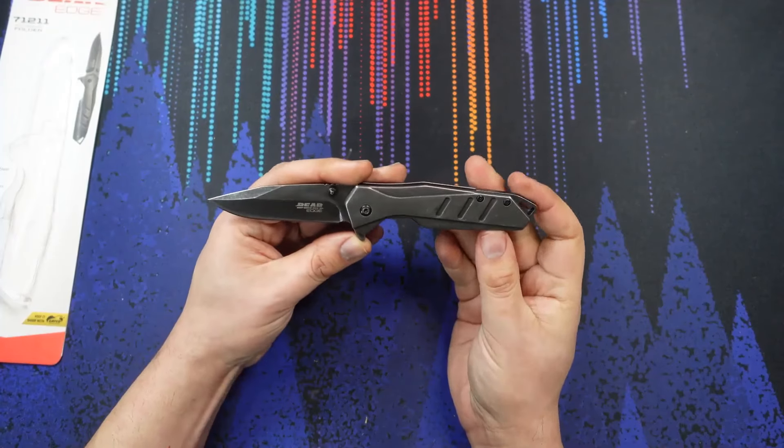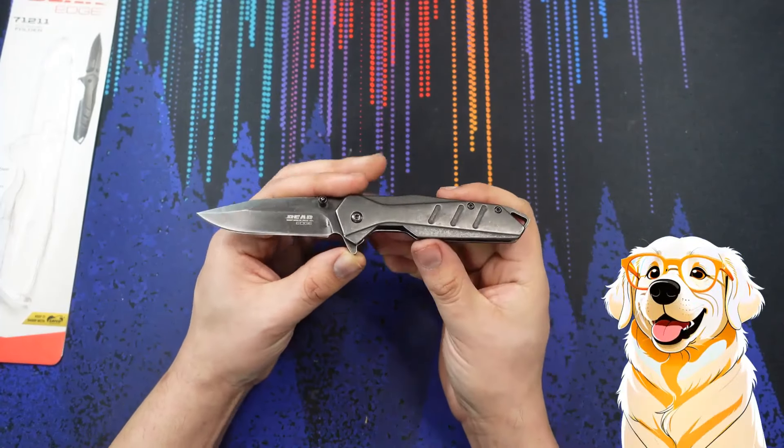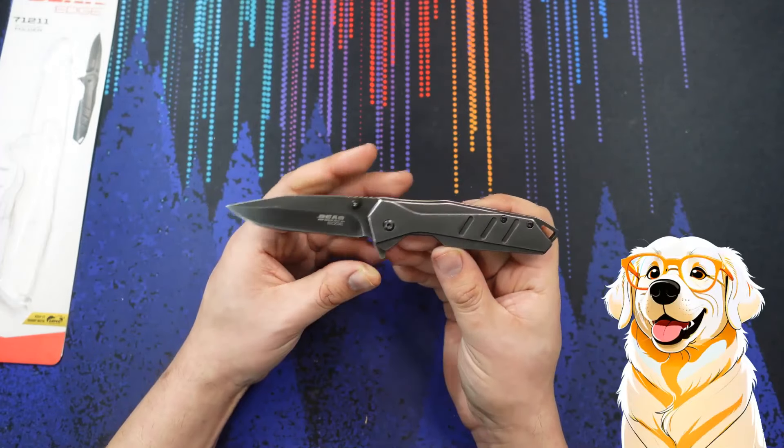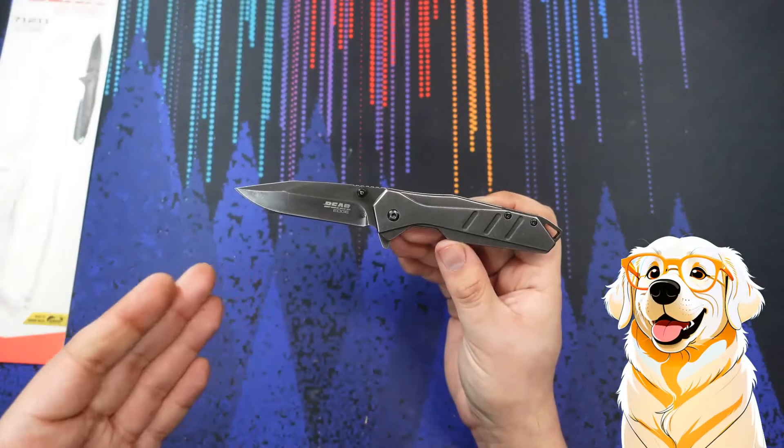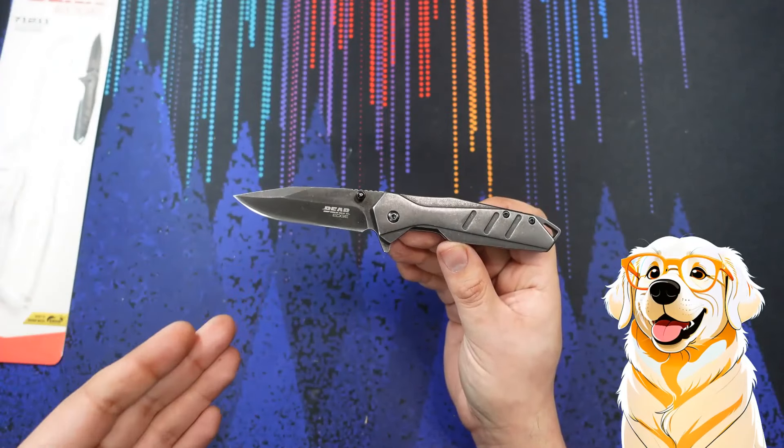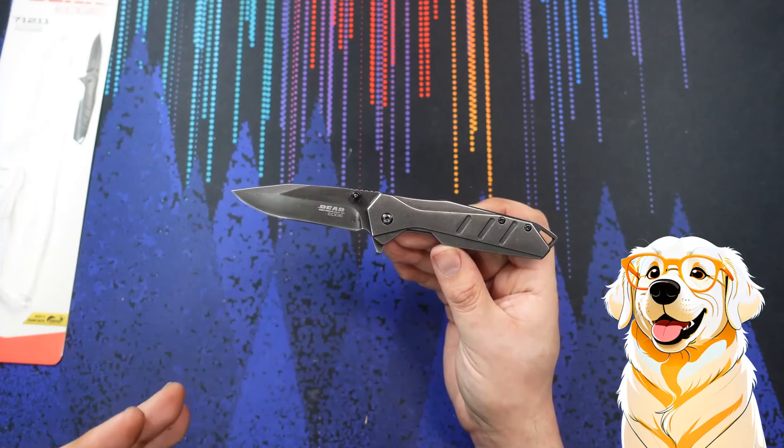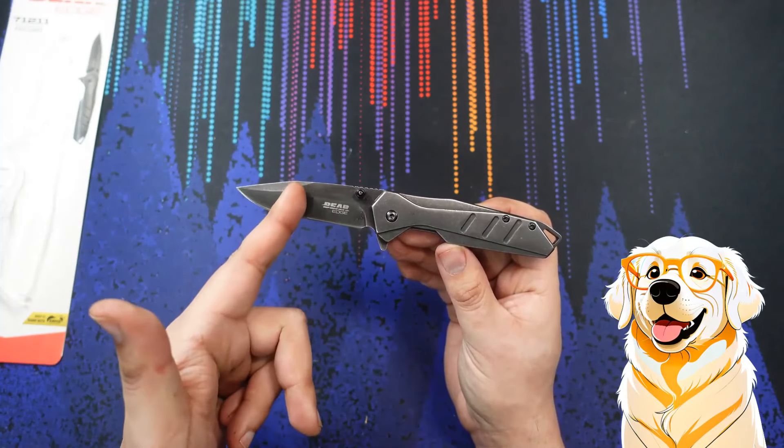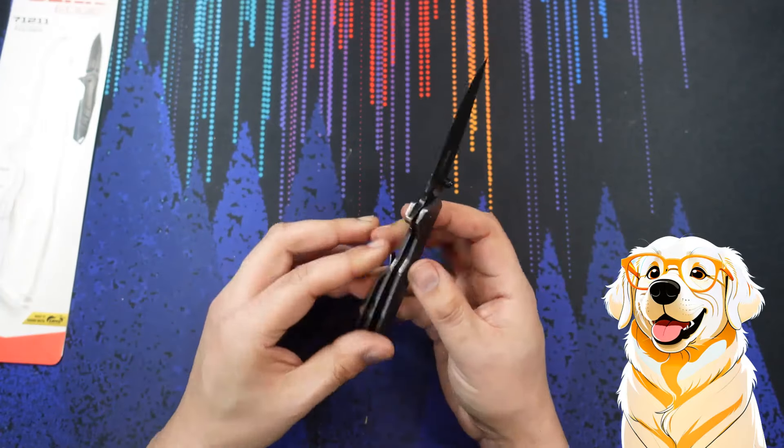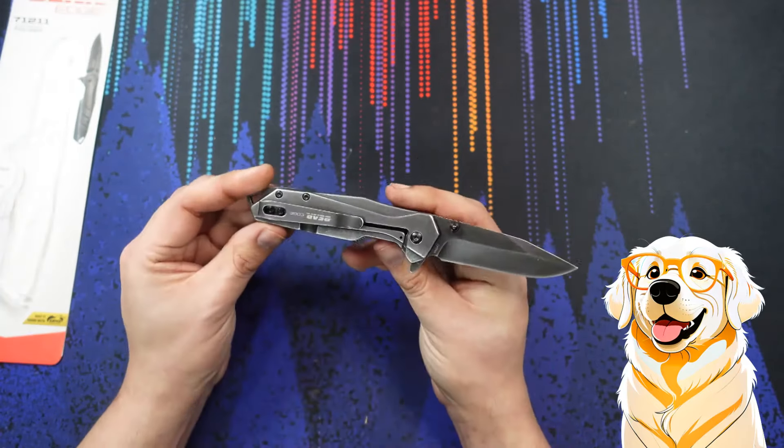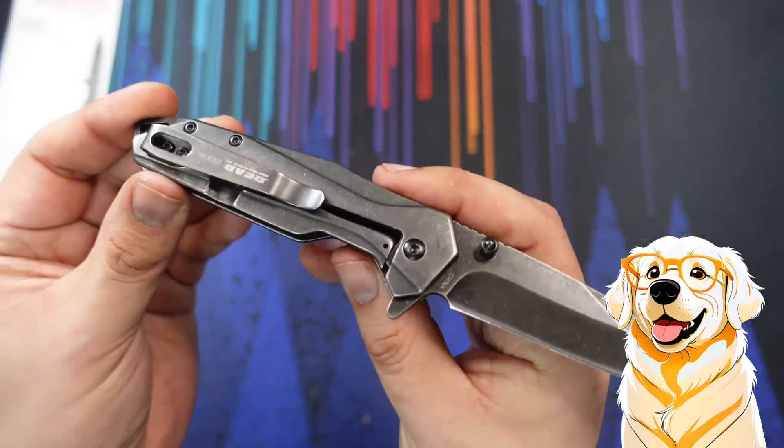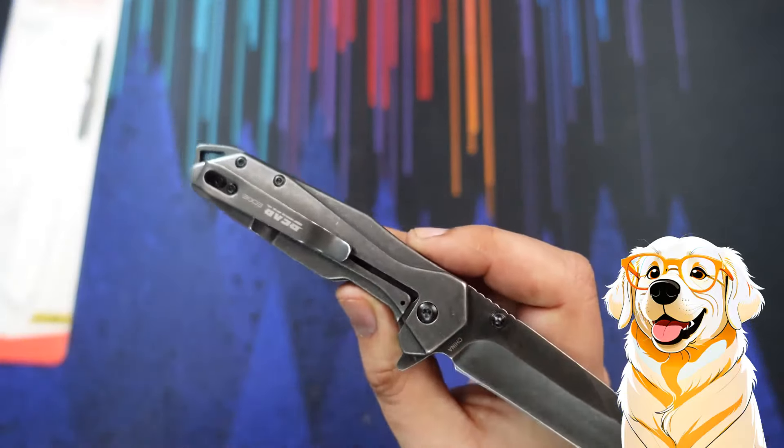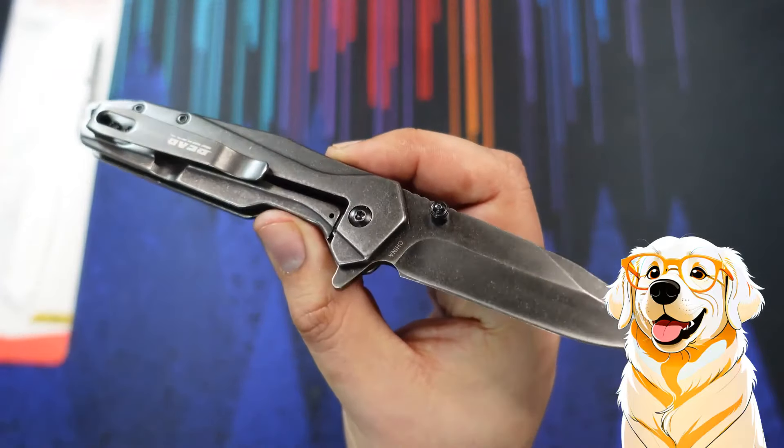Overall, I can't complain. We've come to a point in time where it's nice to see these budget folders perform pretty darn well out of the box. The only thing you're really sacrificing on is number one, blade steel, and number two, maybe overall build quality. Will this knife last you a lifetime? With casual use, possibly, but you're going to have to sharpen the blade a lot more. That's really the only downside here.